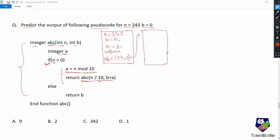For this next function, n = 24 and b = 3. Since n is greater than zero, we execute the if condition: a = n mod 10, so 24 mod 10 = 4, giving a = 4. We again call abc in the return statement. The next call has n / 10 = 2 and b + a = 4 + 3 = 7.